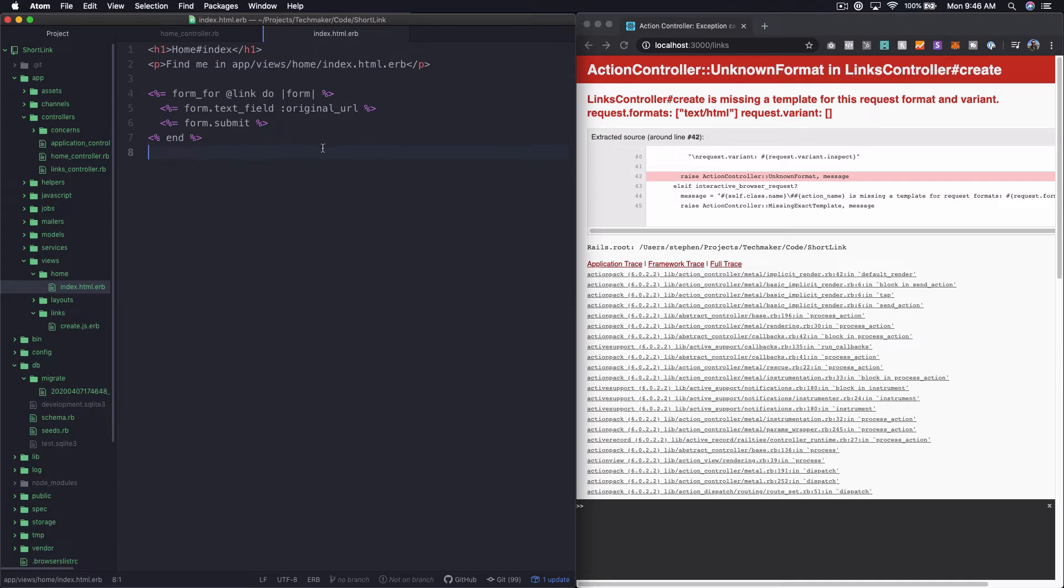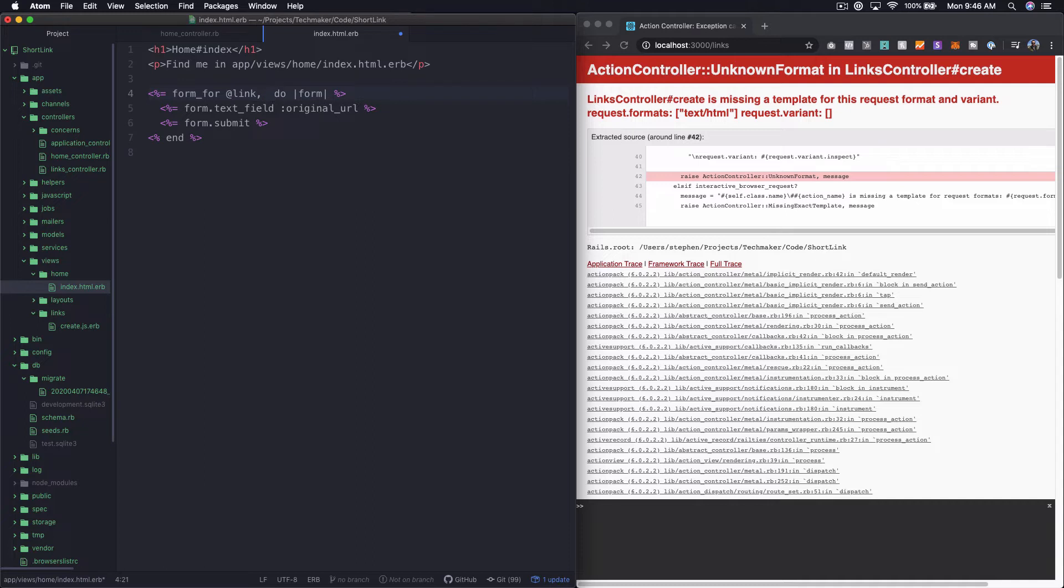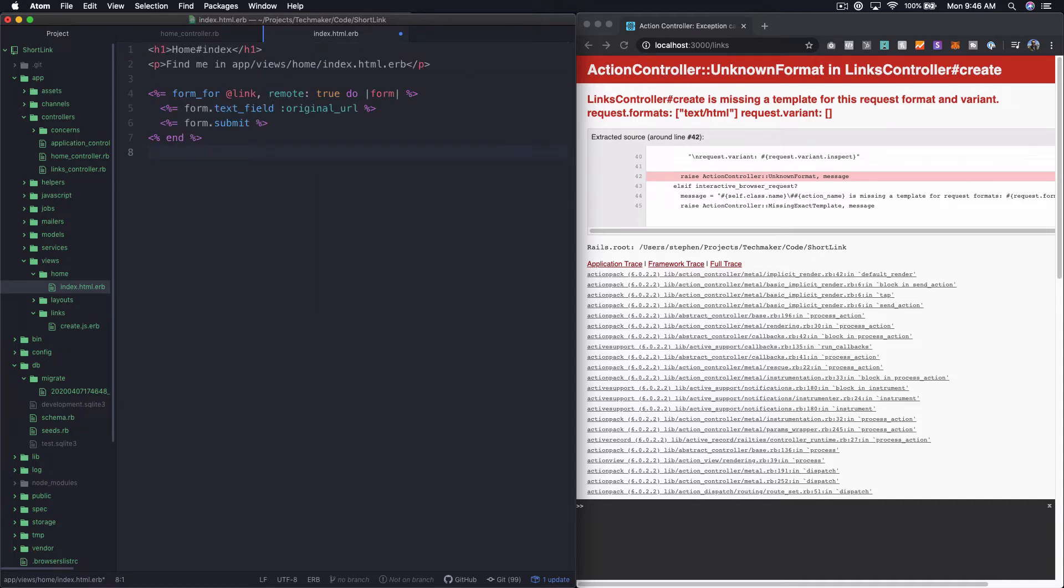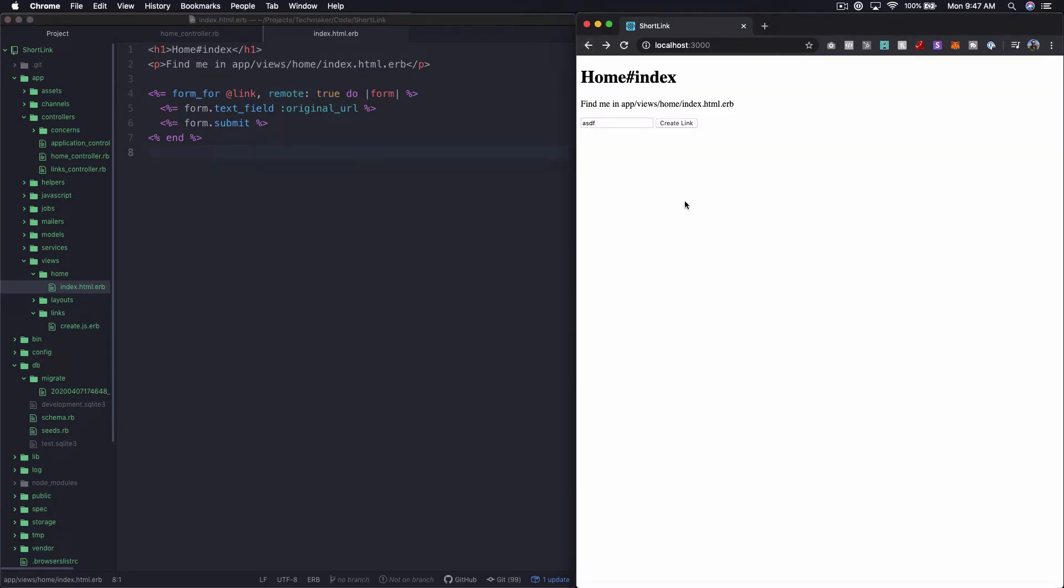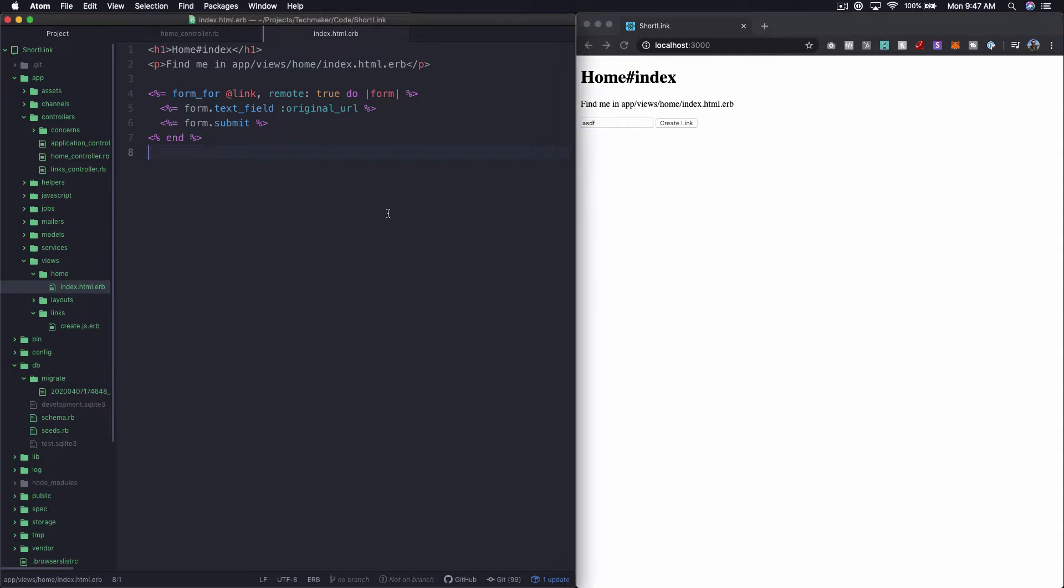Now to fix that, what we need to do, because remember in our test we specified, and in our controller actually, we're responding to JavaScript. So what we want to do is say remote true. There we go, now it's highlighting properly. So now we are basically specifying right here, this remote true says make this a JavaScript form. Let's go back and do that again. So nothing happens, and that's because in our create.js, nothing is happening.